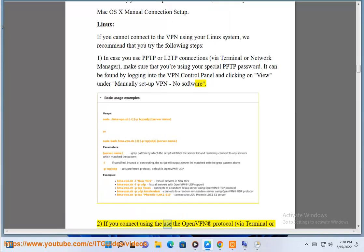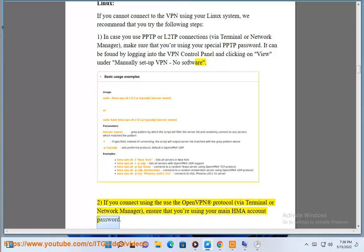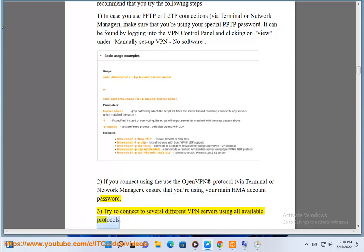Step 2: If you connect using the OpenVPN protocol via a terminal or network manager, ensure that you are using your main HMA account password. Step 3: Try to connect to several different VPN servers using all available protocols.